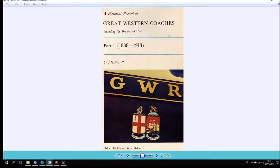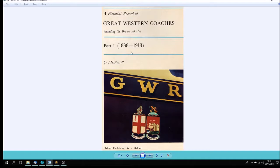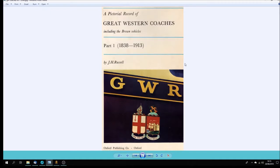It's titled Including the Brown Vehicles, covering the period of the Broad gauge age from 1838 through to its end and then into that golden era from about 1880 to 1913-1914, the Great War.